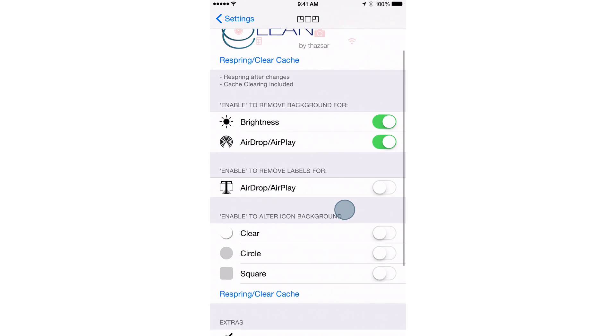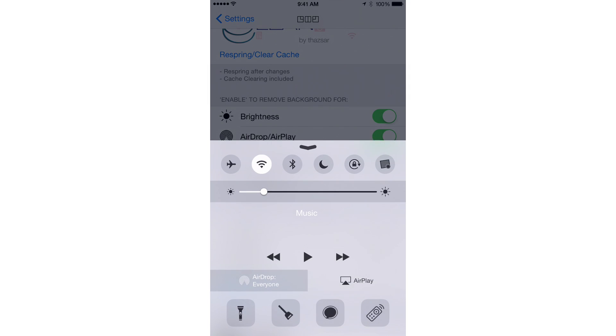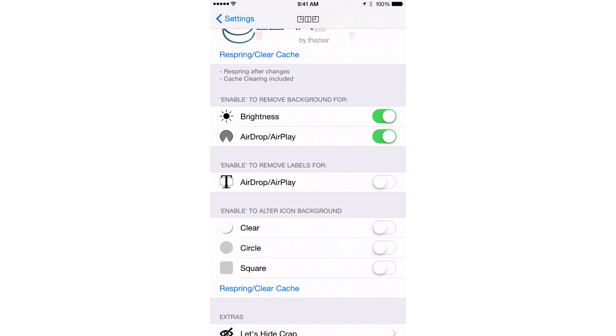And then, you also have the ability to remove labels. So you see the AirDrop and AirPlay labels. Looks like some of the background got removed, at least for the AirPlay. But I need to respring to fully enact the changes. So I'm going to remove the labels for AirDrop and AirPlay as well.